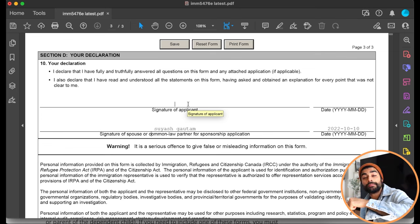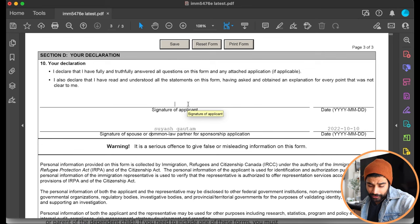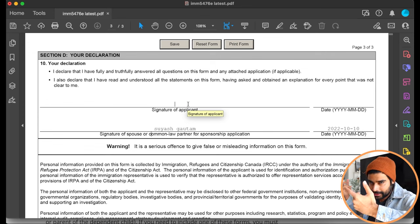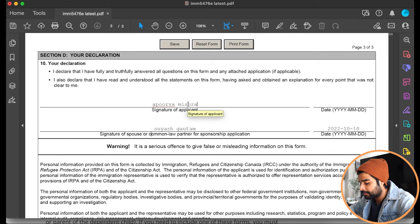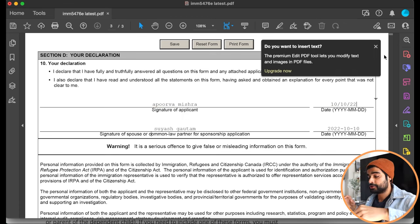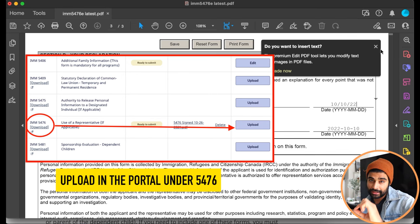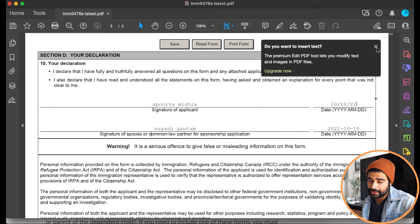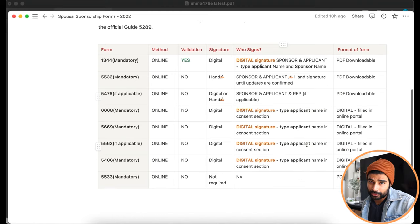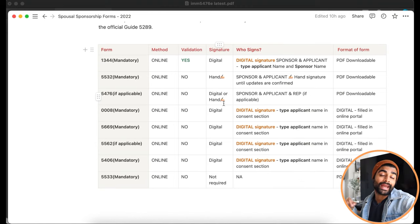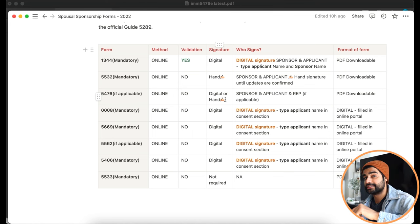You can send the form to your spouse so they can type their name and send it back, or share your screen and have the principal applicant type their name. Once complete, save and upload the form in the online portal under 5476. If you're still concerned about digital signatures, you can print and hand sign it — but based on the instructions, digital signatures on 5476 are sufficient.